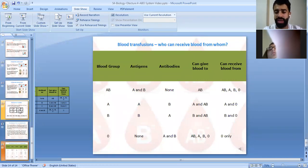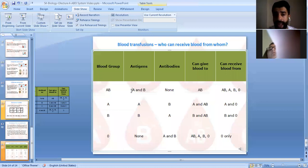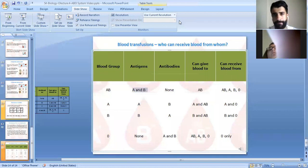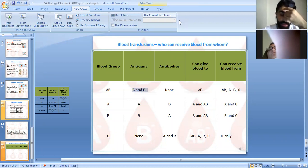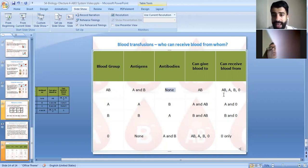This is the most important slide in this lesson. Mr. Muhammad has blood group AB, meaning he has antigen A and antigen B, and no antibodies. He can give blood only to blood group AB, but he can receive blood from all blood groups, making AB the universal recipient.